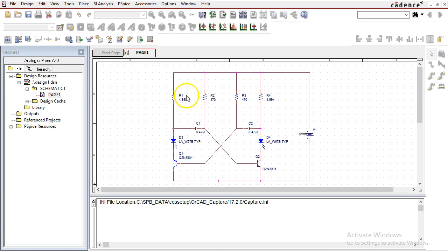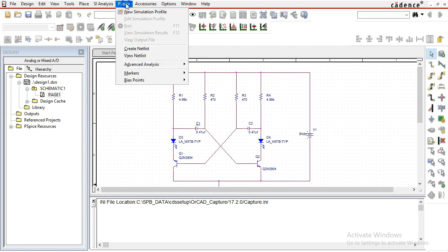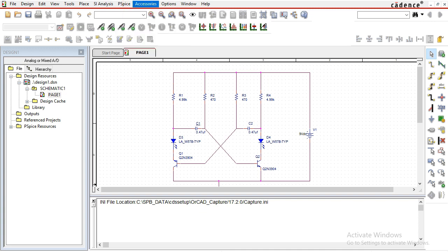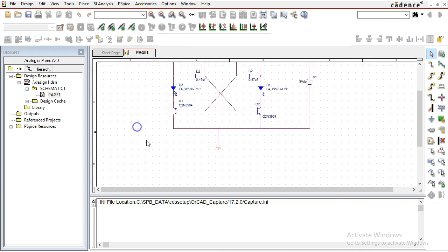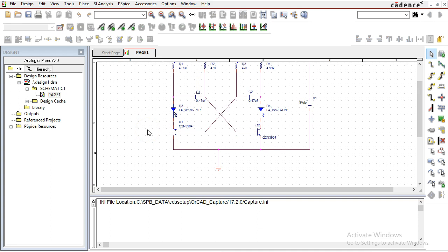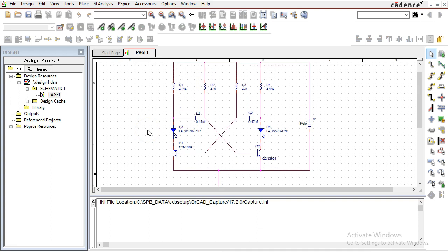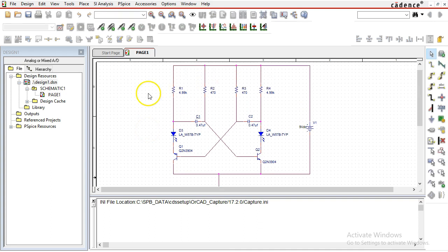And voila, you get the PSpice simulation option. That is how you solve the problem of no simulation or not being able to simulate. I hope this helped, and thanks for watching.